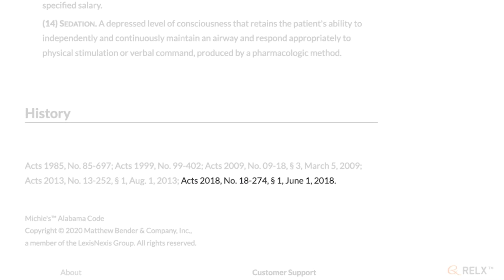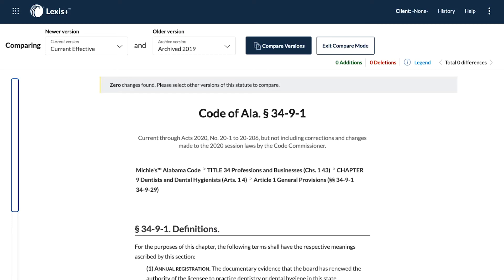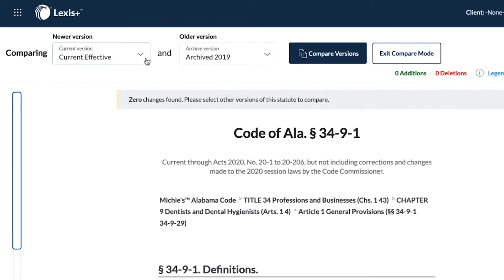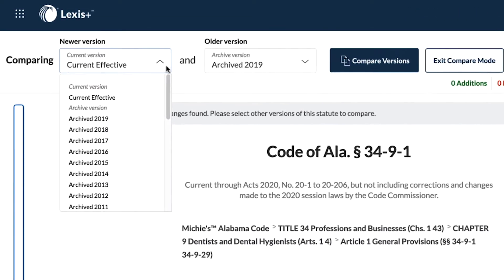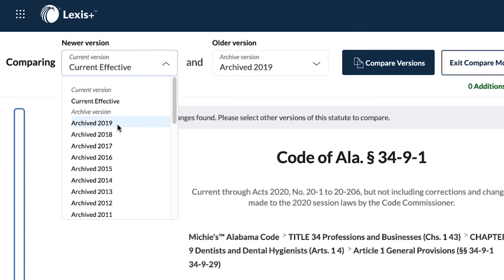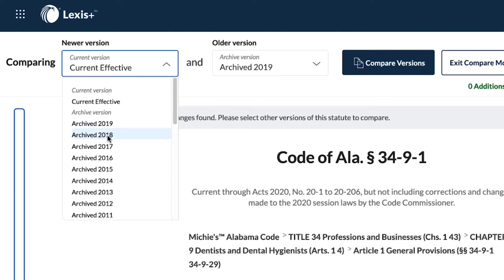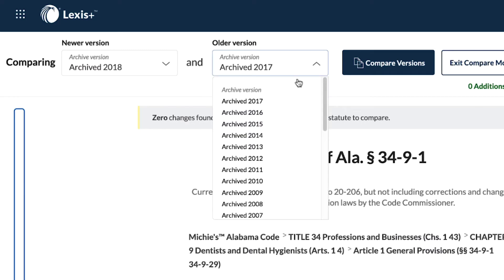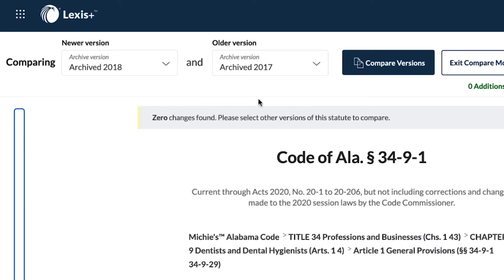So, we are going to compare those versions by clicking on the drop-down box on the left to select the 2018 version, and clicking on the drop-down on the right to select the 2017 version.